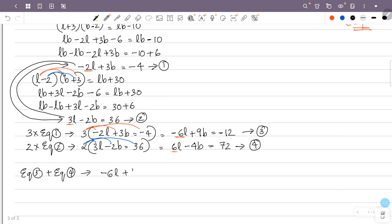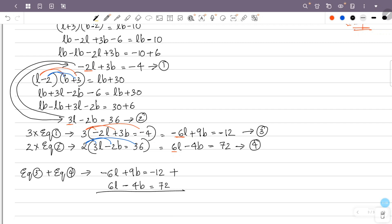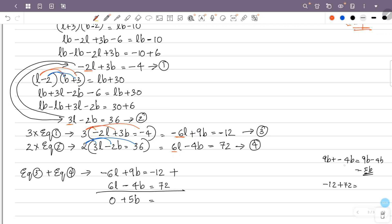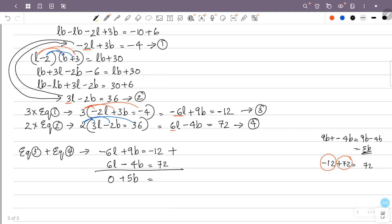Adding equation 3 and equation 4: minus 6L plus 6L equals 0. Then 9B minus 4B gives 5B, and minus 12 plus 72 gives 60. So 5B equals 60.